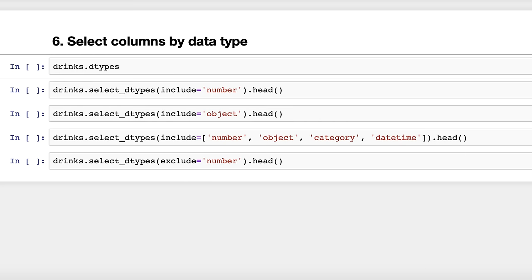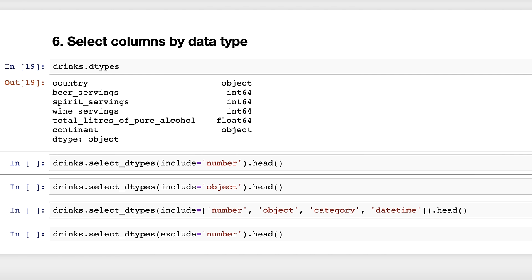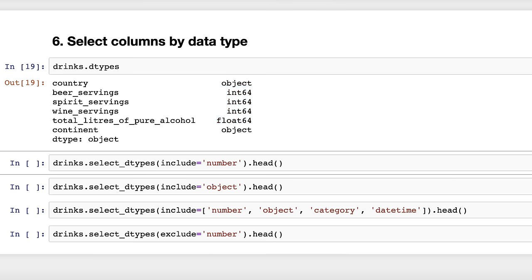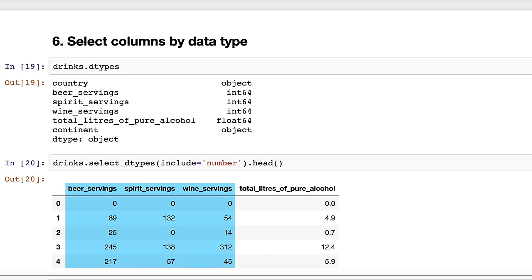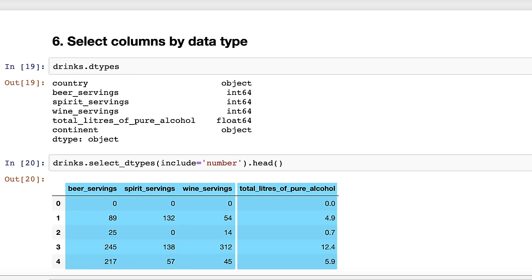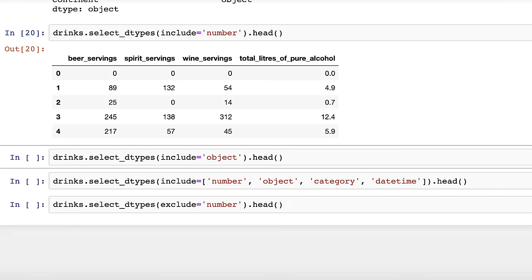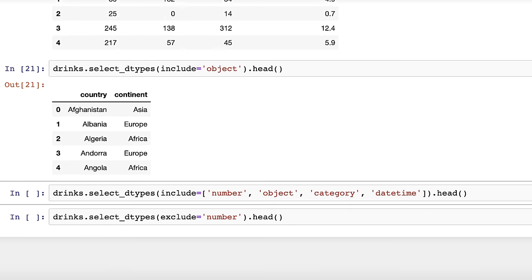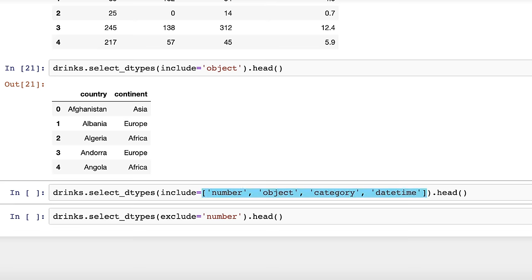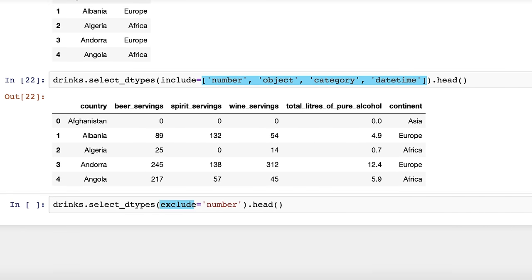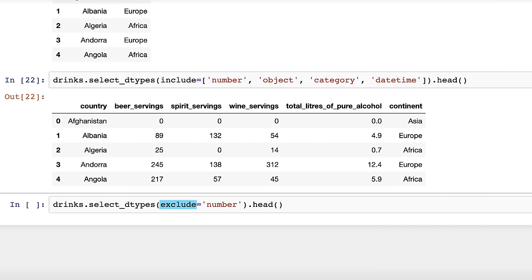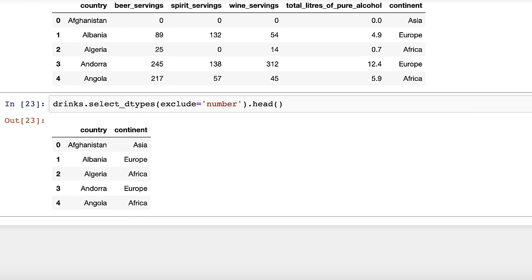Trick number six: select columns by data type. Here are the data types of the drinks data frame. To select only the numeric columns, you can use the select_dtypes method — this includes both int and float columns. You could also use this method to select just the object columns. You can tell it to include multiple data types by passing a list, or tell it to exclude certain data types. Thanks to Vikram Lucky for this trick.